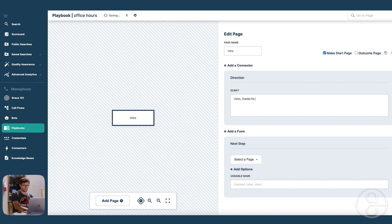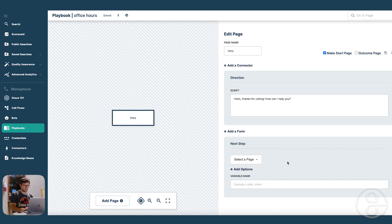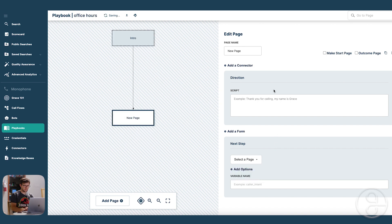Hello, thanks for calling. How can I help you? And then it's going to stay here and answer questions until the caller is done.